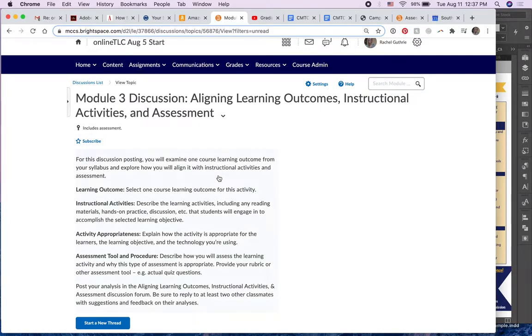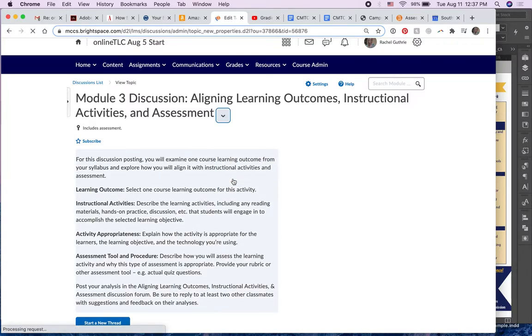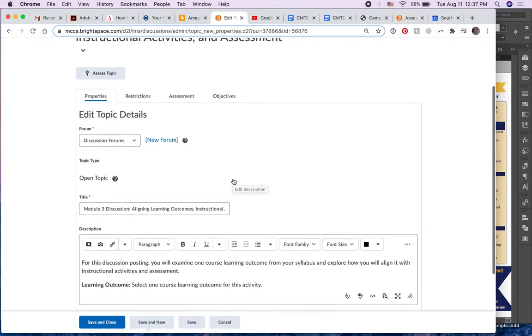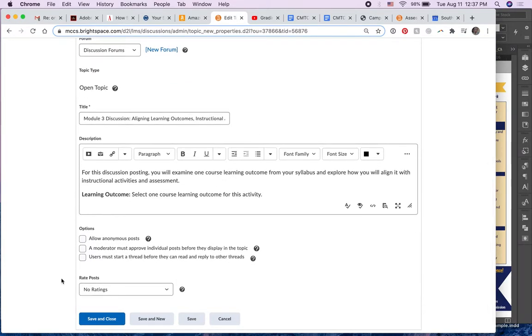If I look at this discussion, module three, and choose edit topic, then down here